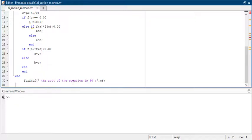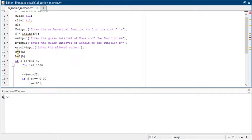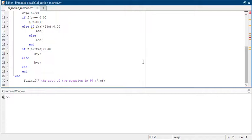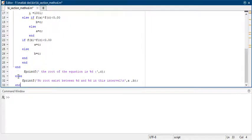Then you print your root, which is c — the root of the equation. If the condition f(a) times f(b) is not satisfied, it means the root will not lie between a and b, so you print that no root exists between that interval.